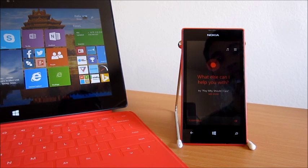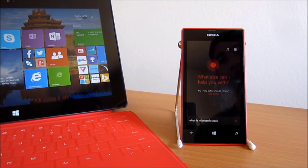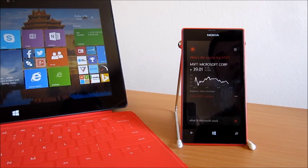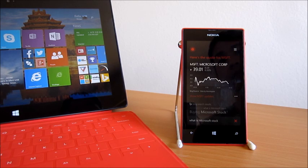What is Microsoft stock? Microsoft is trading down 0.50% at 39.01.